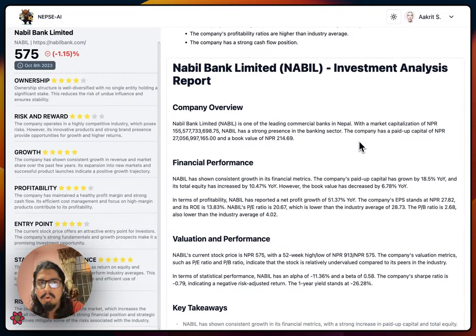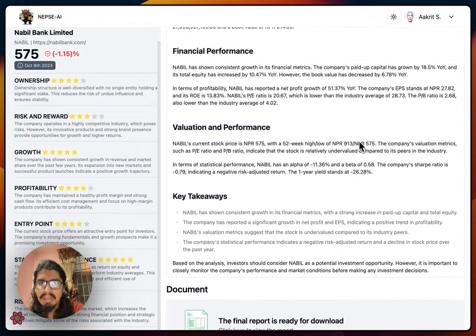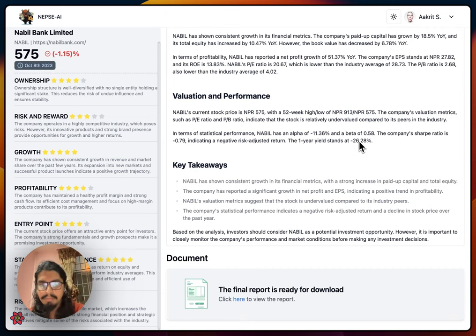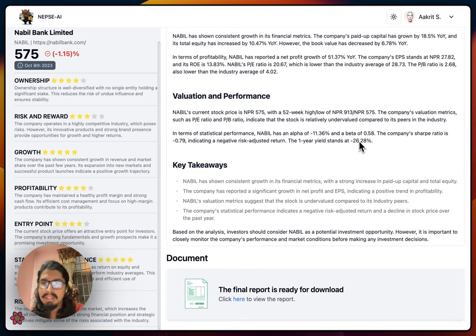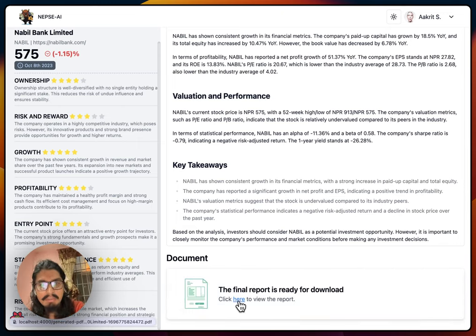This is the final report combining all the scorecard data, latest data, and the reports discussed previously, giving us key takeaways. Once we have all this data, we document it properly so we can reference it in the future. We upload the documented PDF to an S3 bucket where it is encrypted safely. Once the upload is completed, we have a final link that also back-propagates to the frontend via WebSocket.